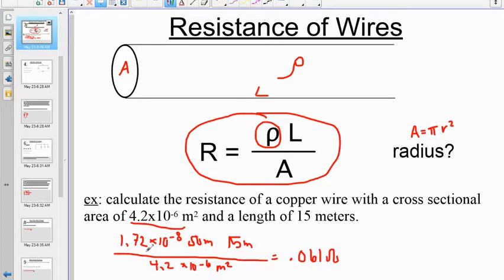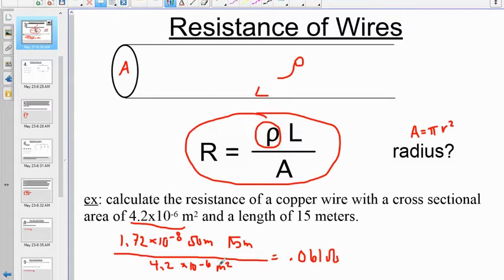Here's our substitution with units. This is the resistivity value for copper off the reference table. It's 15 meters long, divided by the cross-sectional area of 4.2 × 10⁻⁶ square meters. You don't have to hit the squared button on your calculator because this is the area — someone has already calculated it for you. You should get about 0.061 ohms.